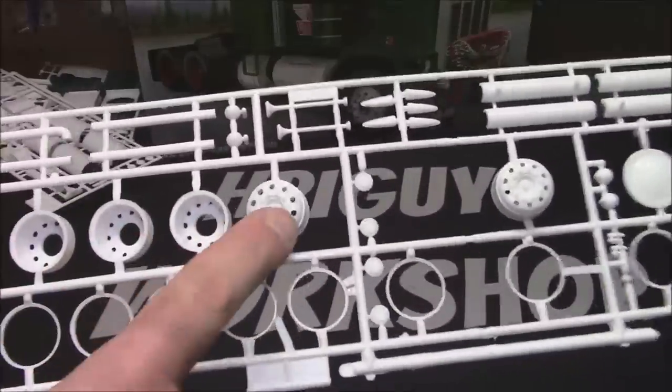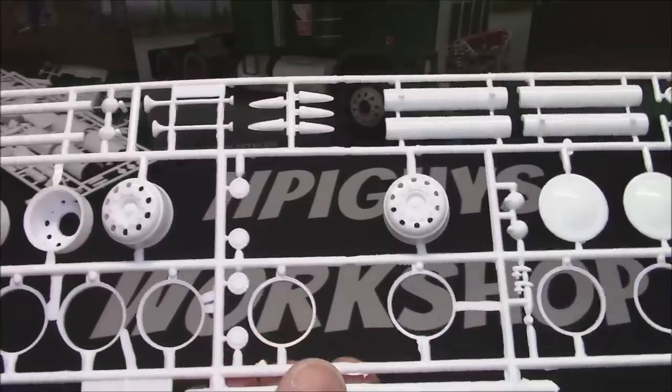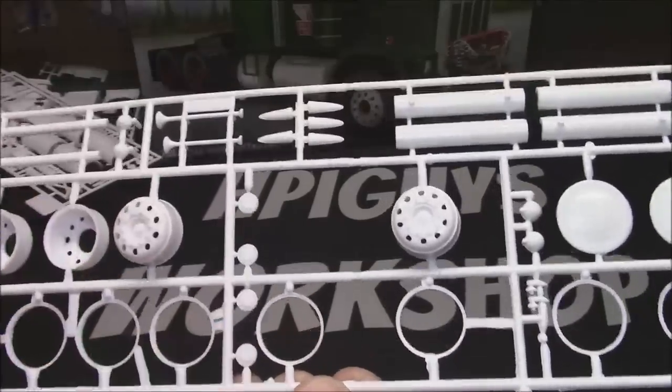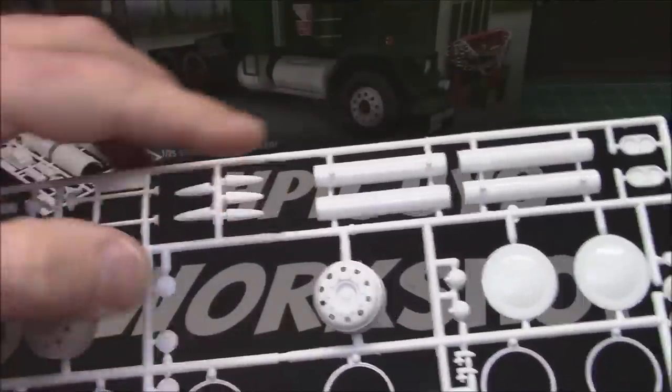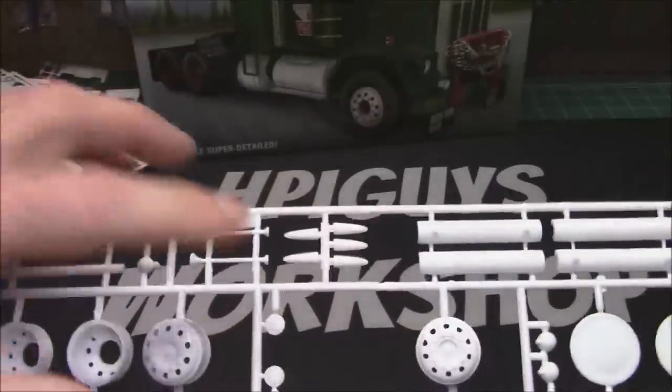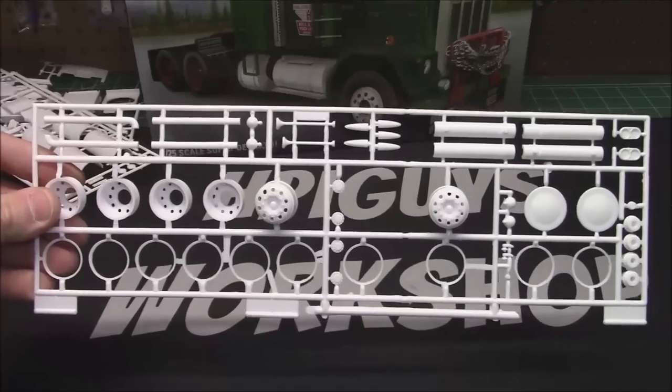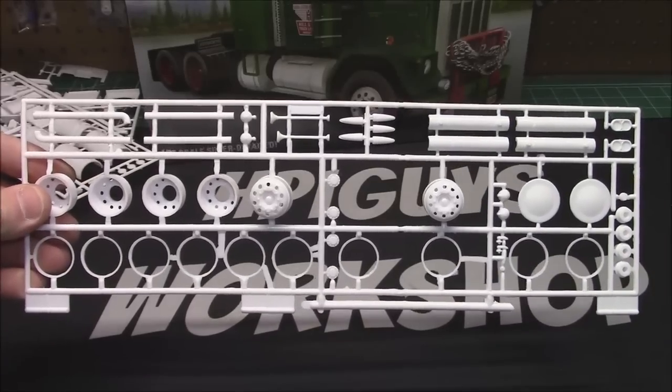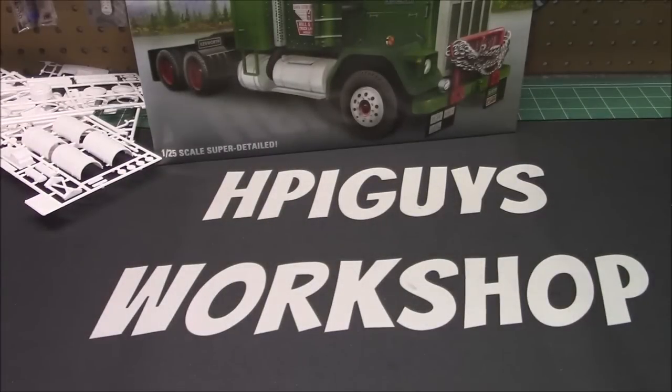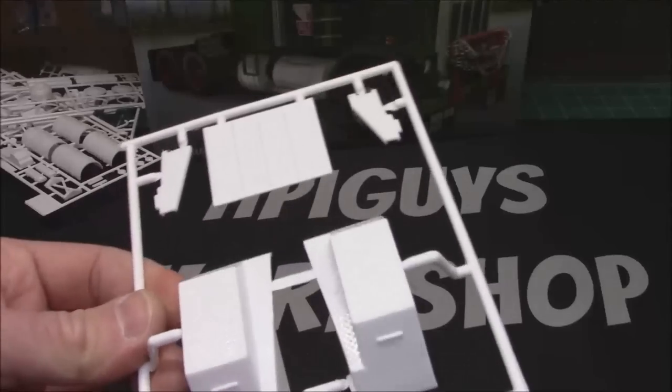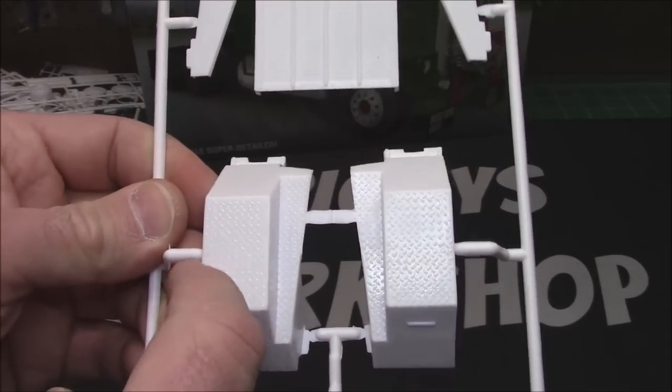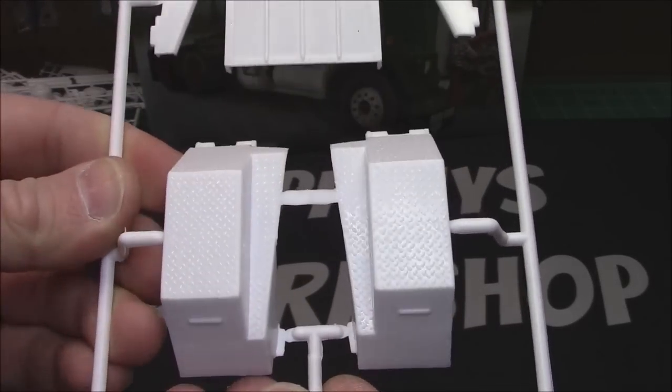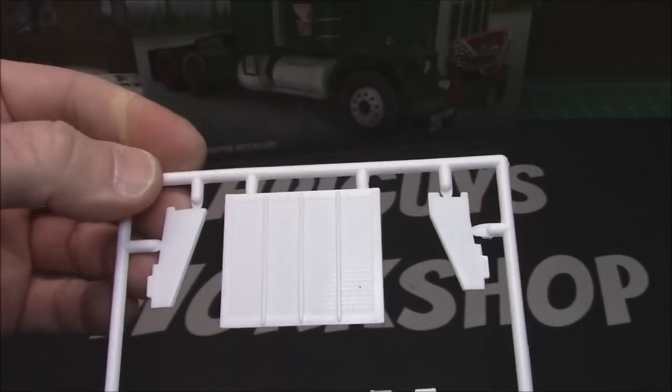We've got our wheel package here with our rings, got our wheels outers, all the lug nuts represented. Got our hub covers, got our cab marker lights, our smokestacks, our horns. Again, another tree that would normally be saturated in chrome, left in beautiful white. That would be so awesome if they did that on more kits.